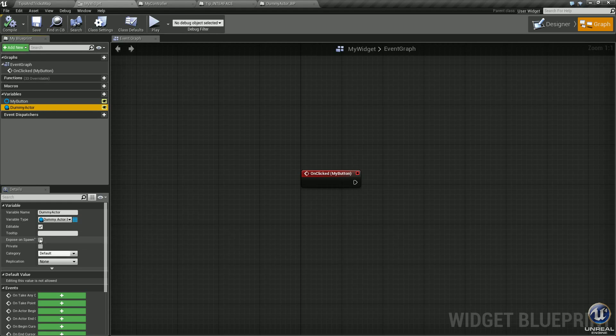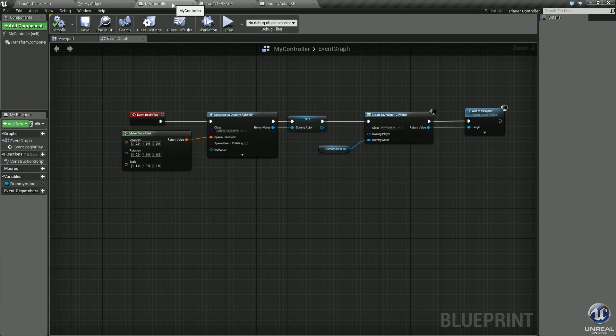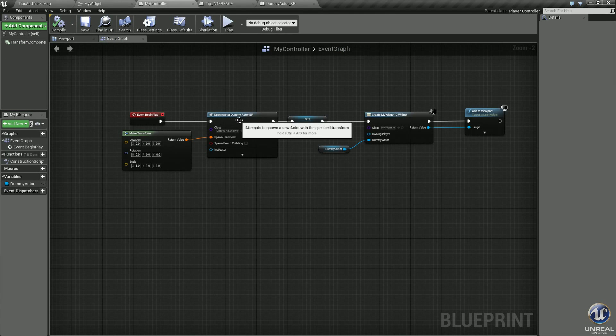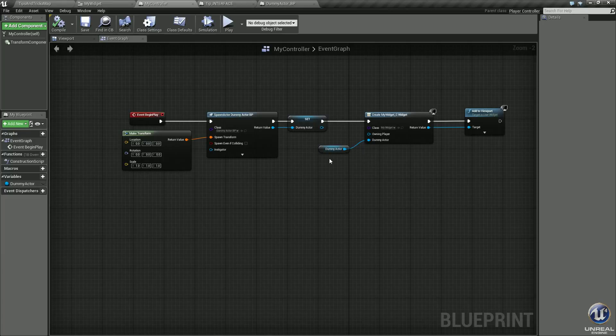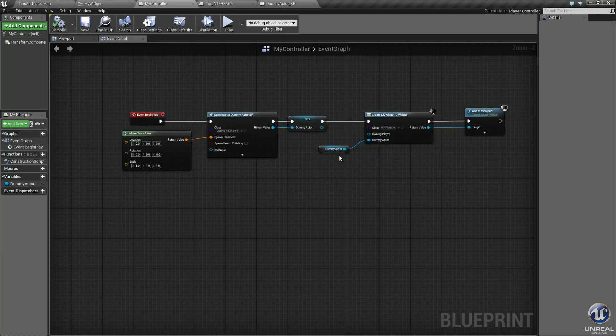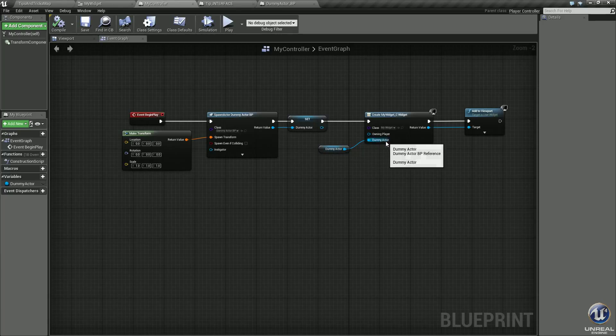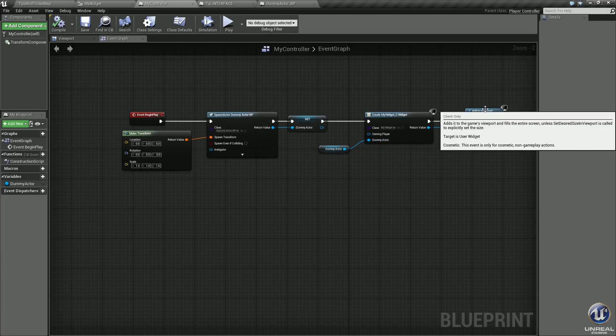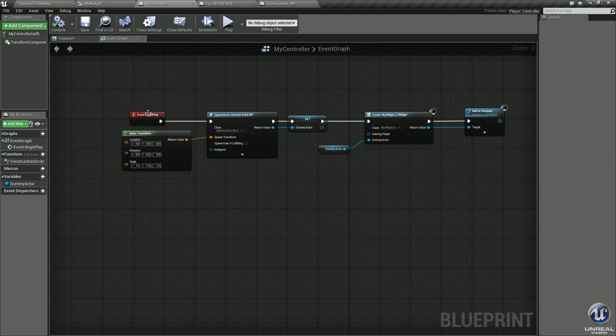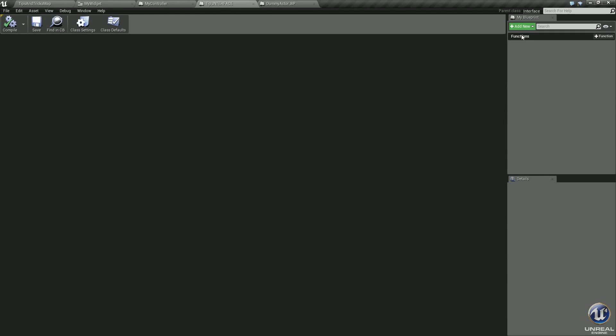Back in my player controller, same thing: spawn the actor dummy, set it to the variable. And this time I took the variable, and when I created the widget, since it was exposed on spawn, I dragged the dummy variable into the dummy actor input. I added it to the viewport.